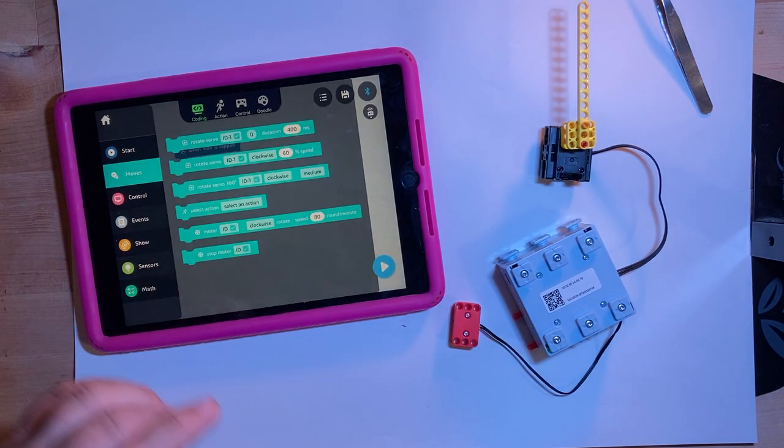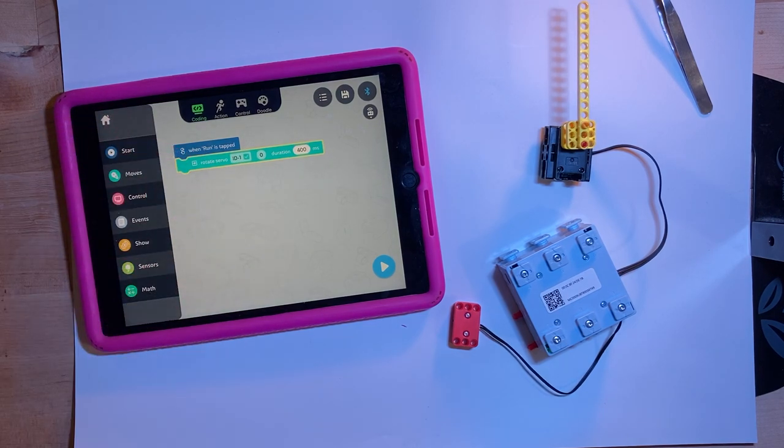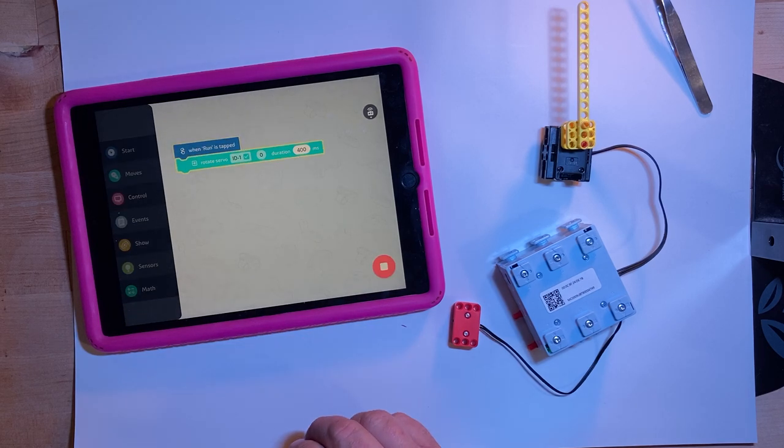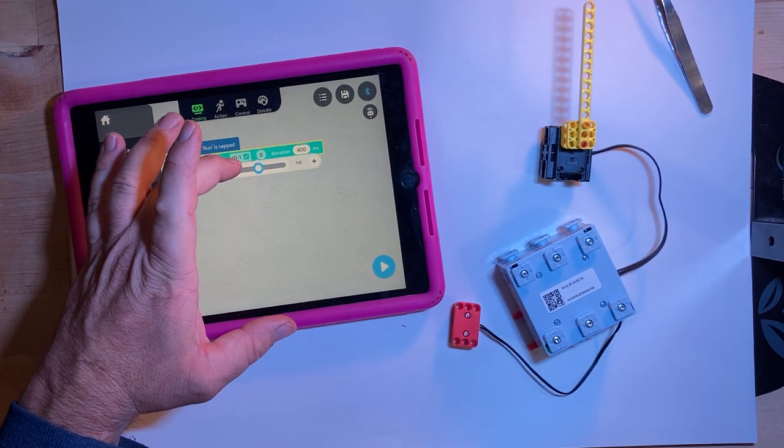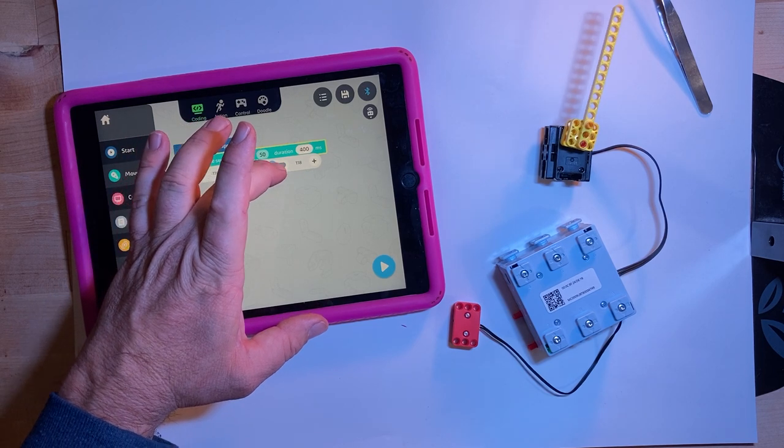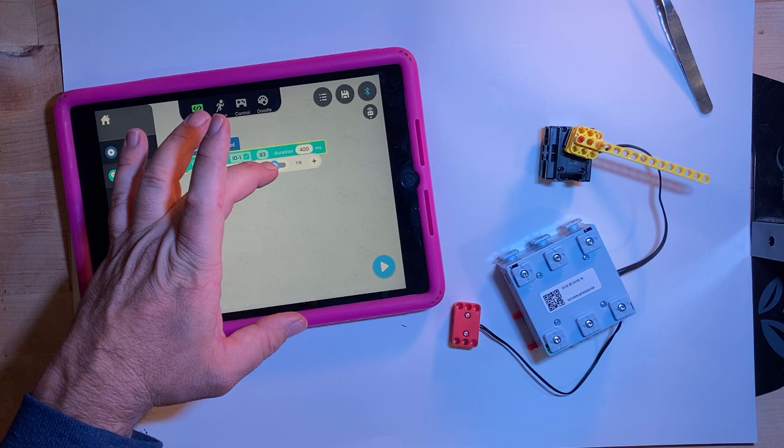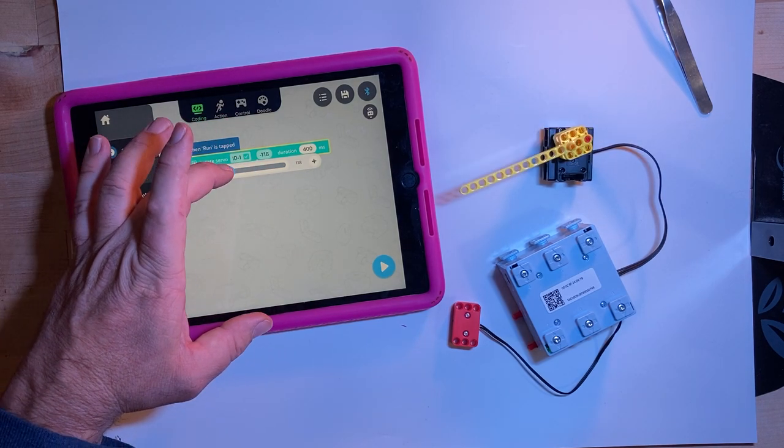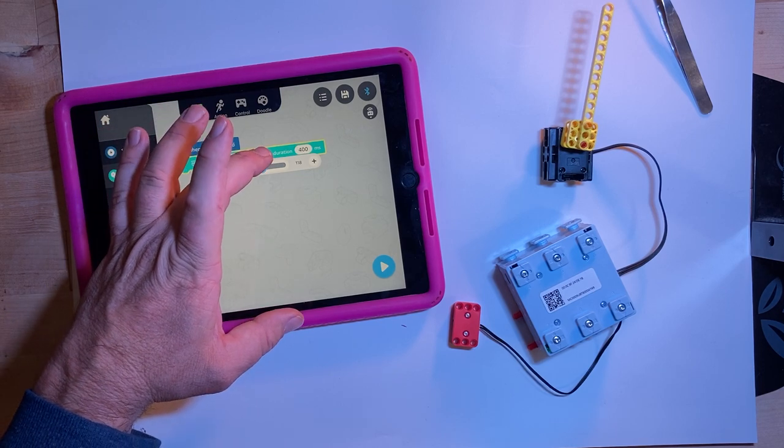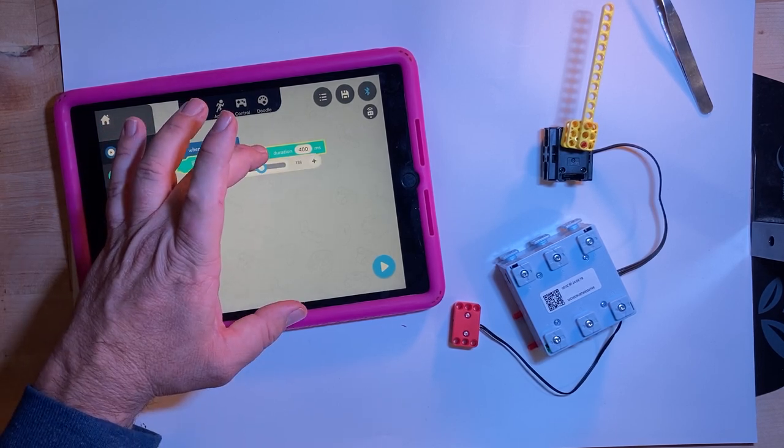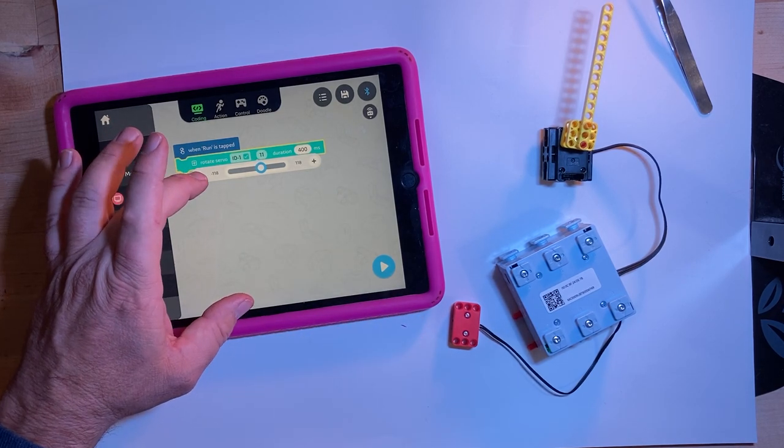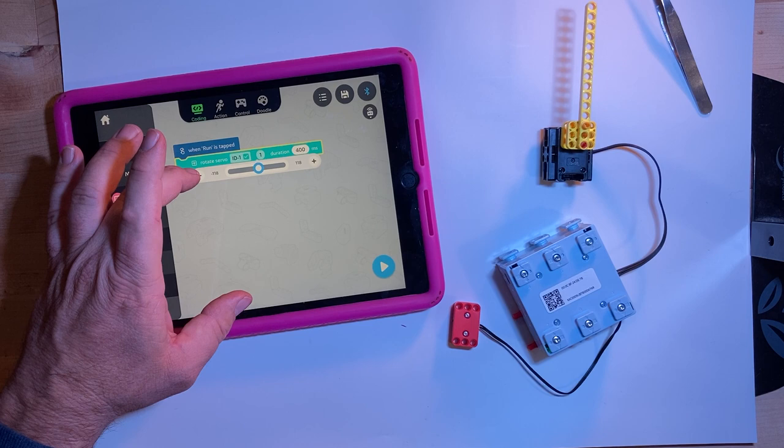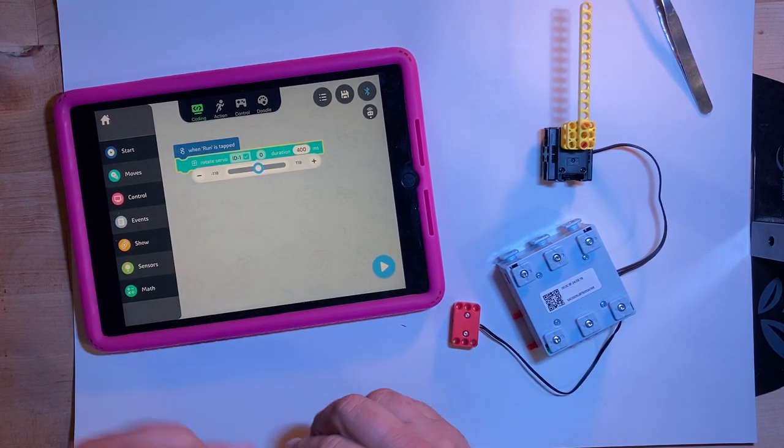So moves. Let's just try that. Rotate servo to zero degrees and do it in 400 milliseconds. Rotate servo to, now it wants to go to 118. 118. From 118 to 118. All right. So that's what that does. Can we type? I don't think we can type, but we can, because if you want to increment it. So it's plus or minus increment. Get it started at zero.